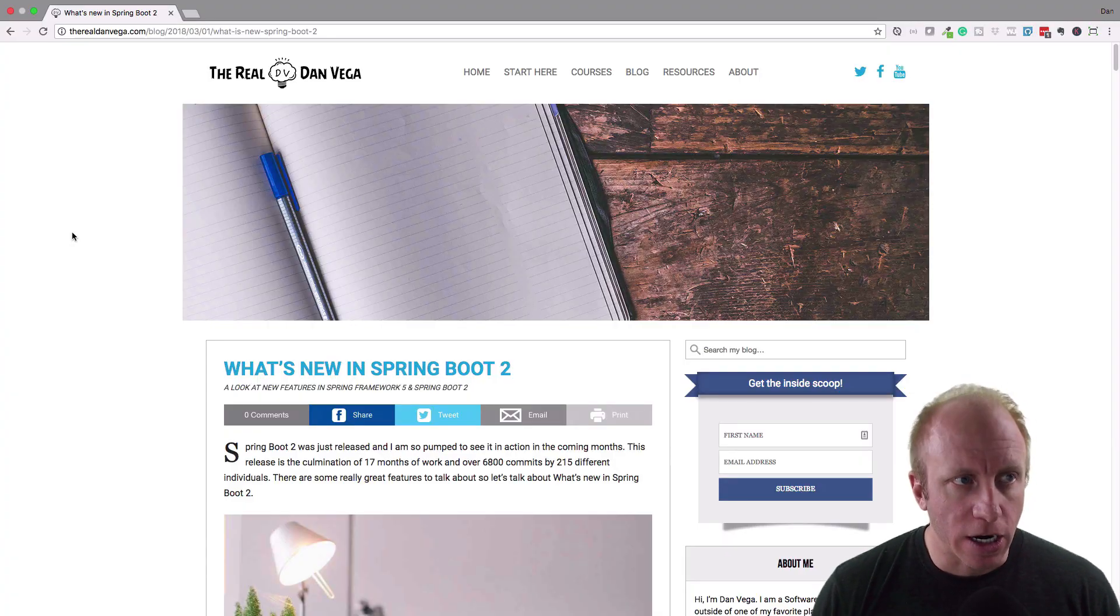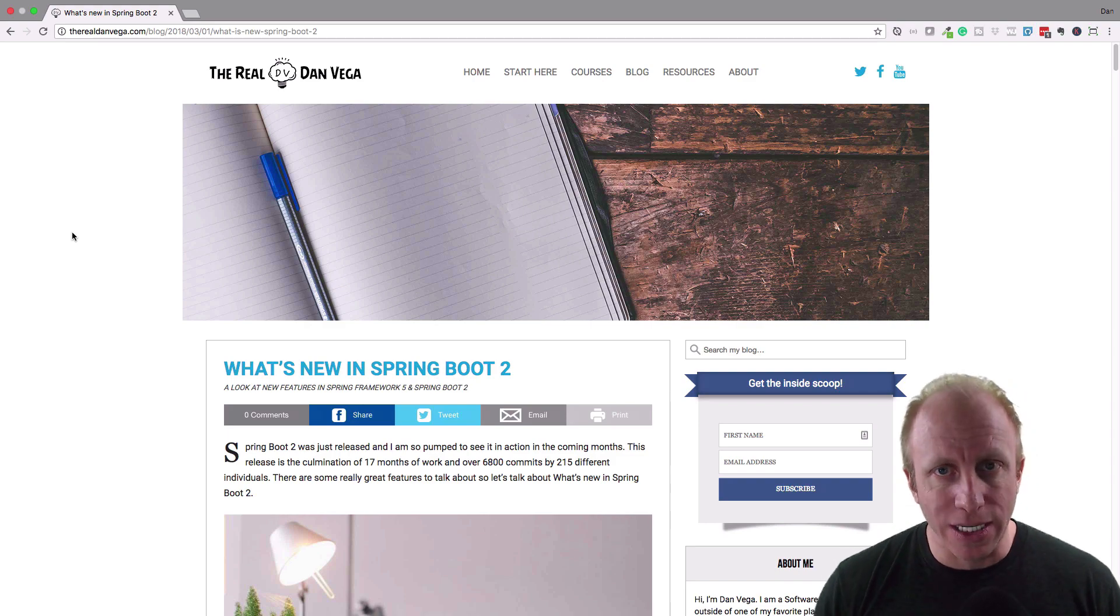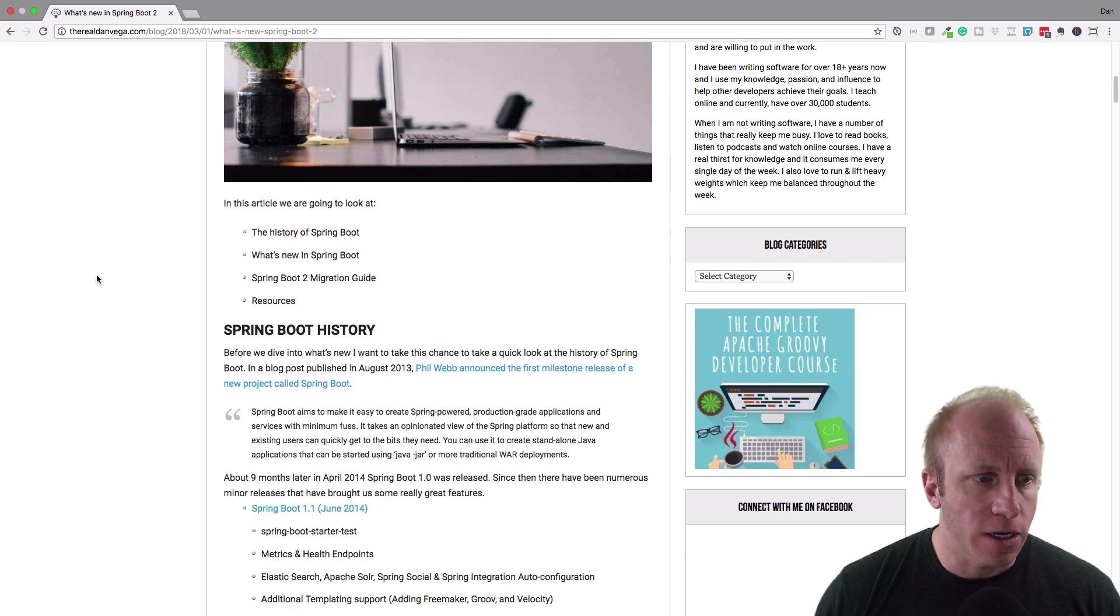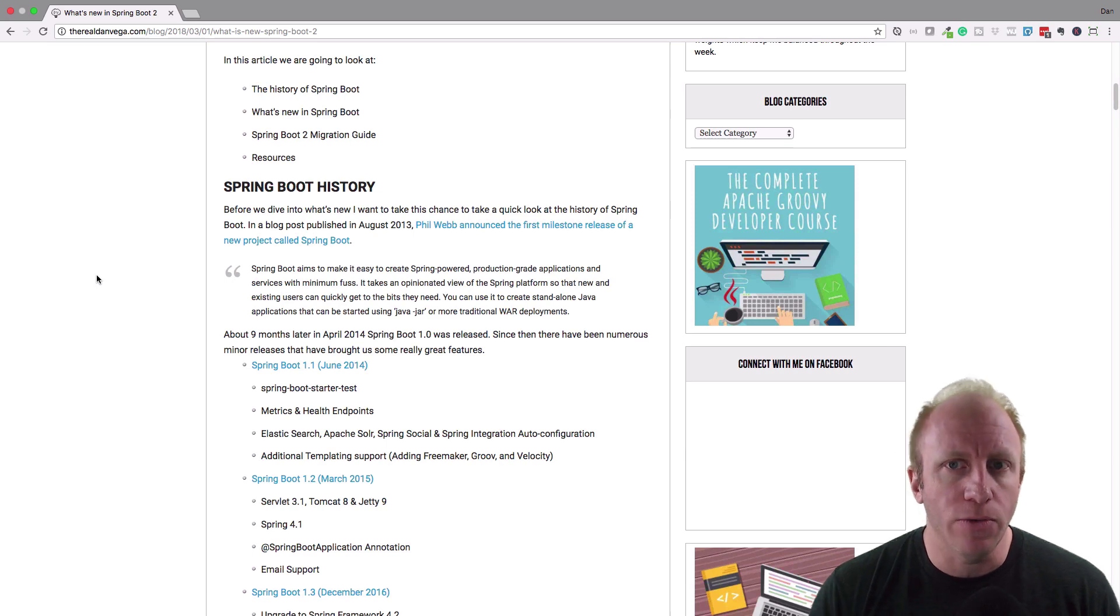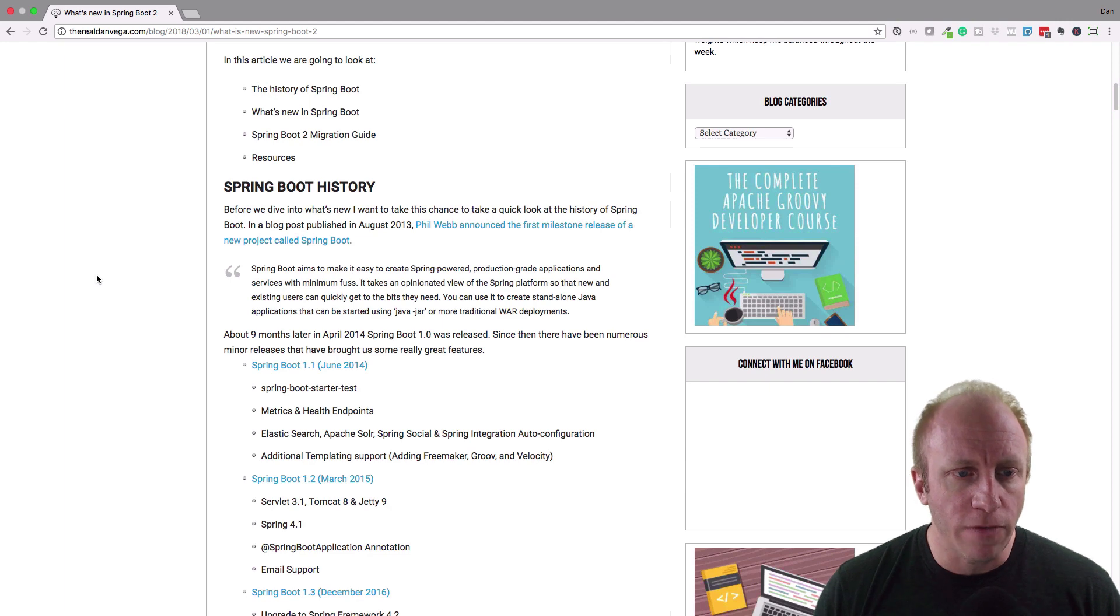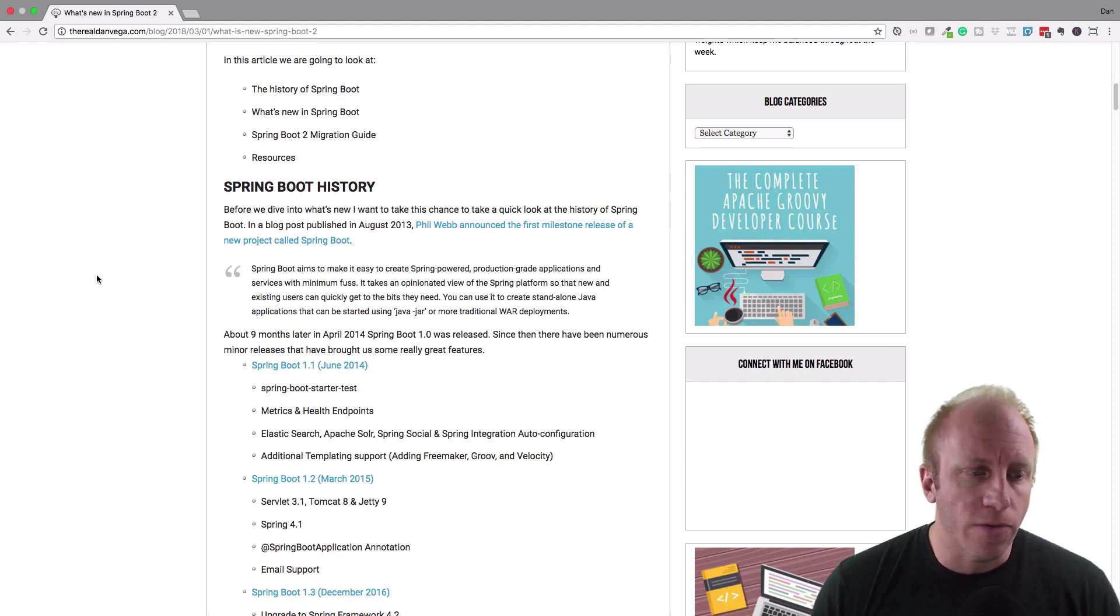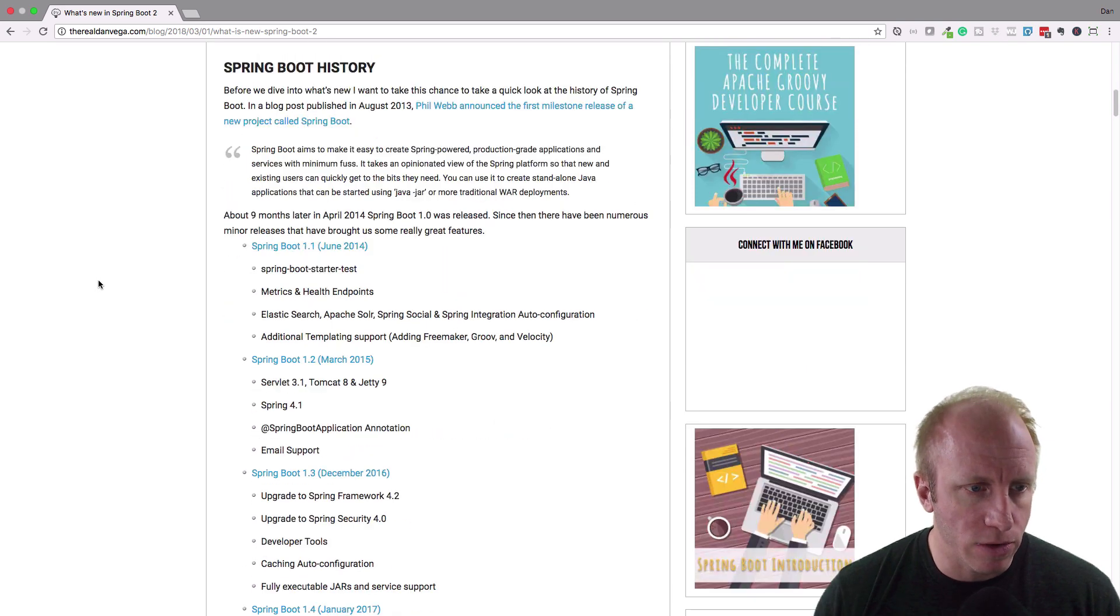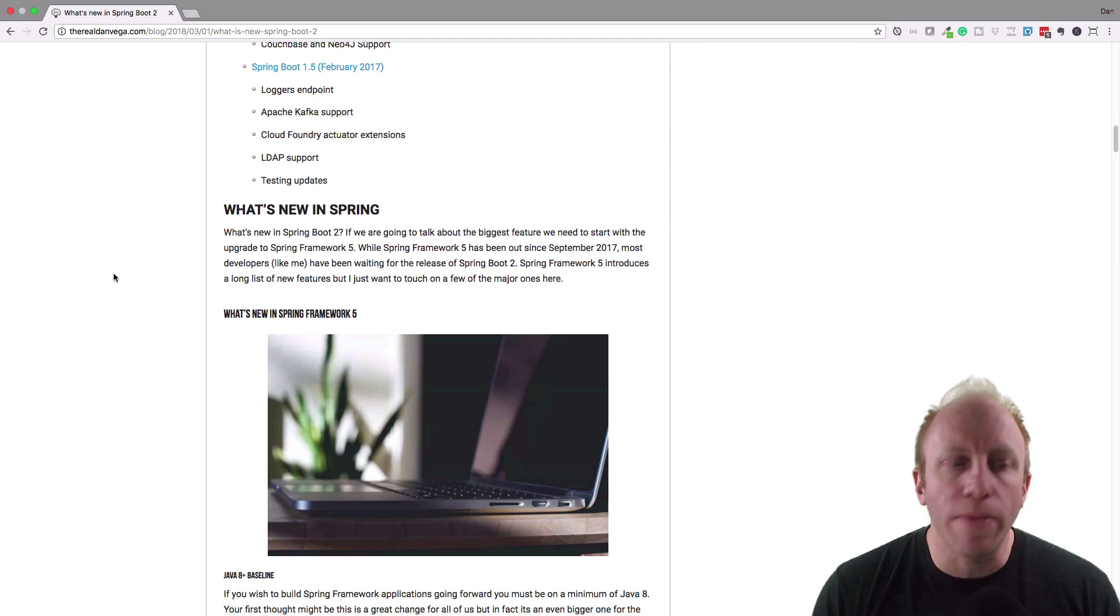Alright, as I said I have this article here called what's new in Spring Boot 2, and I'm not going to read this to you word for word. I'm just going to use it as a reference point. So first off in the article I started out with some Spring Boot history, so if you're new to Spring Boot this is a good way to catch up on where we started, where we've gone to, and there's a kind of kickoff of where it was first announced, and then all the different versions and what those versions brought to us at a high level. So check that out.